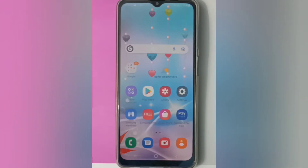Hello friends. In this video, I'll show you how to turn off wallpaper services on your device.